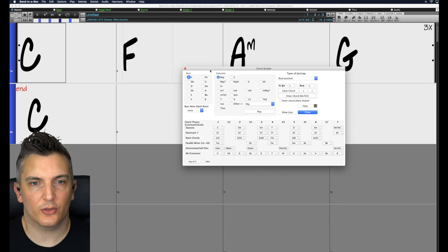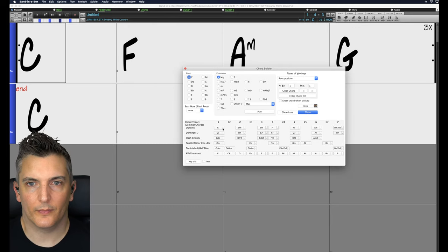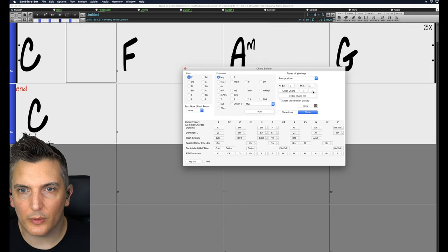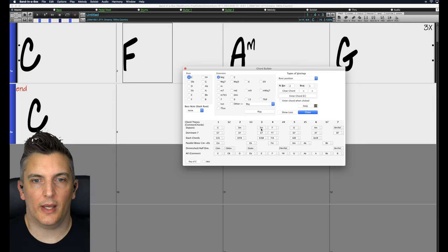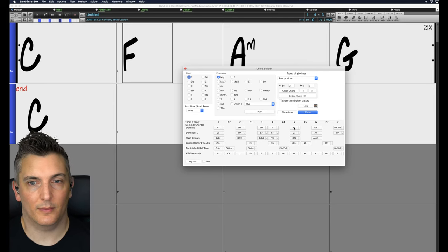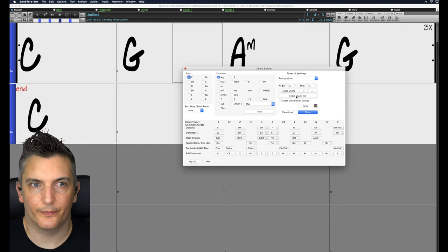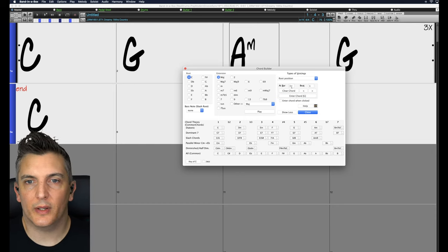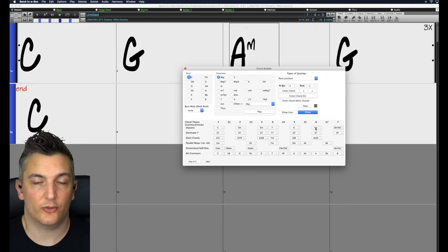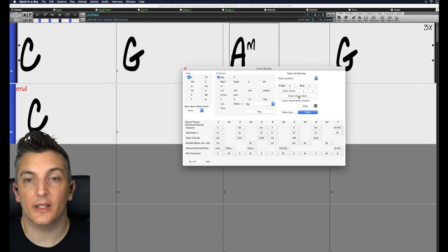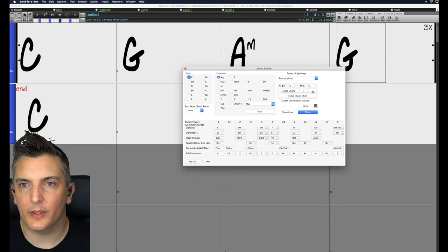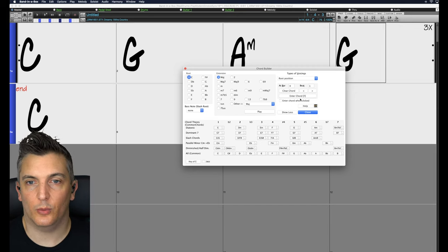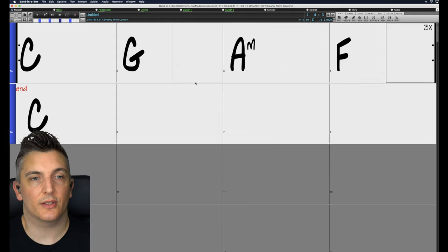So you could say, right, the first chord is C and then it says bar and beat. So I'll scroll along to where it says bar 2, beat 1. Let me try, I don't know, a G. OK, I like that. So enter chord. Puts it right there. Go along two more to the next bar. This is bar 3, beat 1. Let's try the A minor. Sounds good. Let's enter that. And I'll go along to the next bar and let's try an F. I mean, all these are going to work. So I'll enter that.